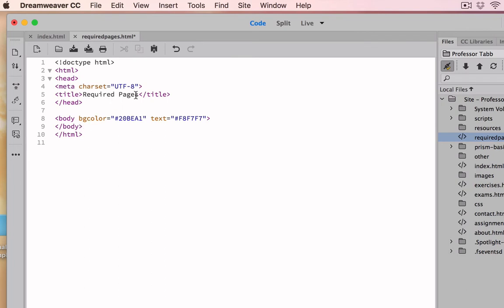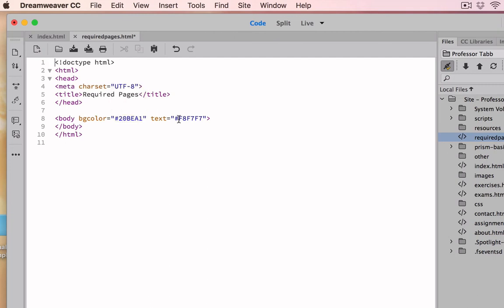Within the body here, I don't have any text yet, but it says BG color equal quotations hashtag or number sign. Look, I'm hovering over the code for that color and it appears. And then I'm saying that based on the code, I want this to be of the text. Here I'm hovering over it and now I can see the color.